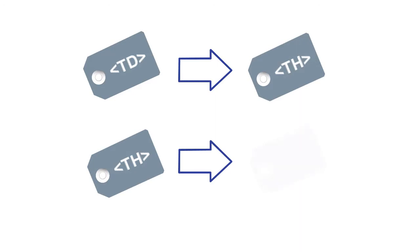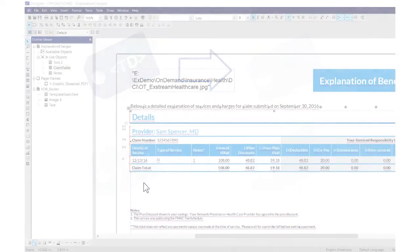However, if you want accessibility tools to read a table data cell in a simple table as a header, or to read a table header in an automated data table as a data cell, you can change the table cell type.